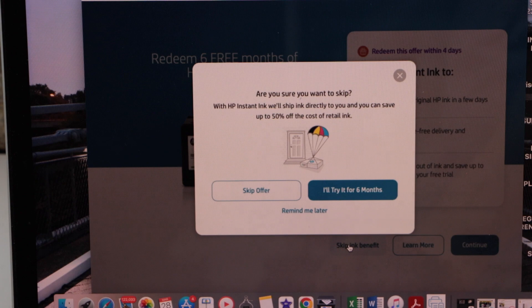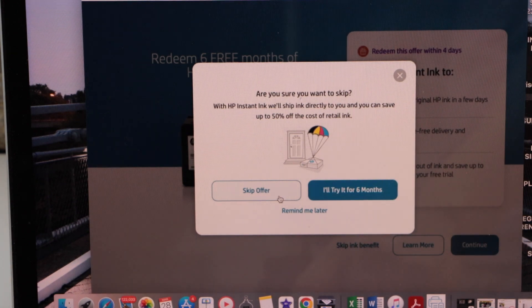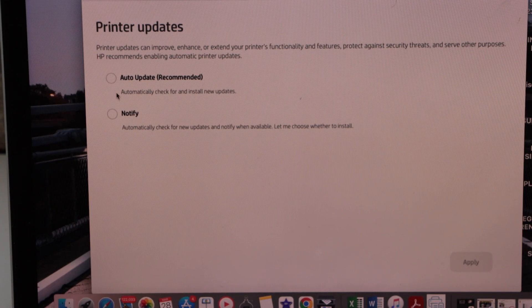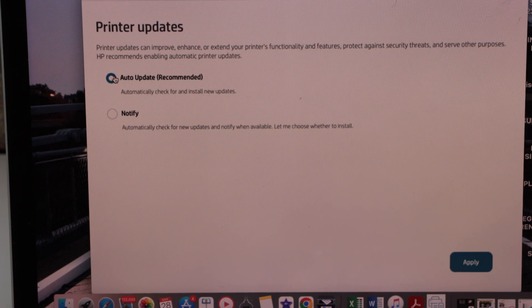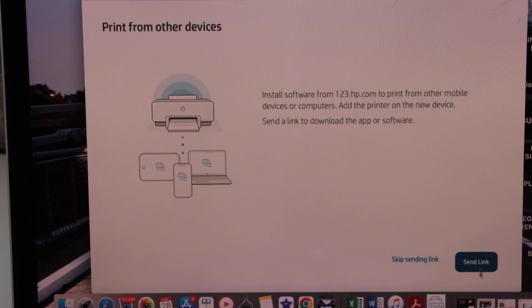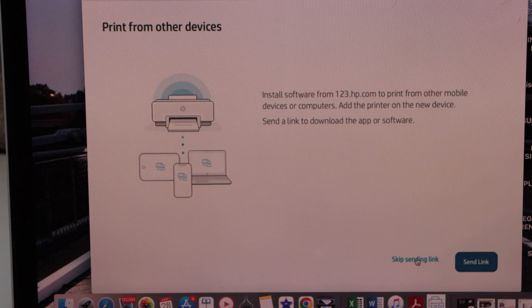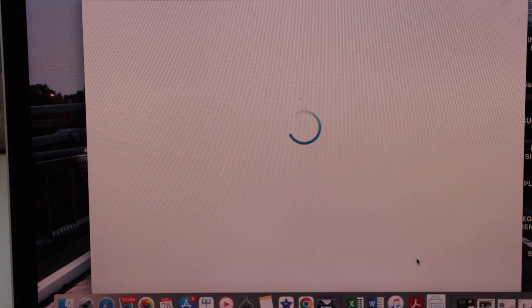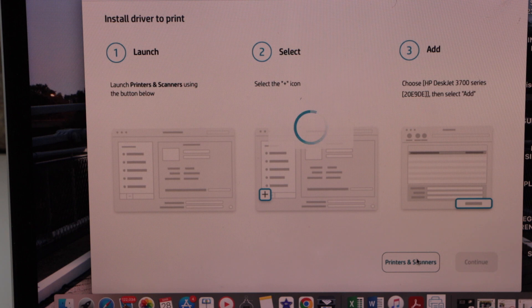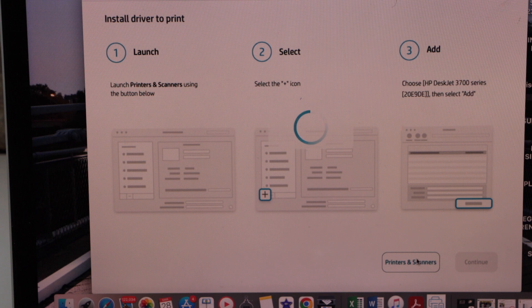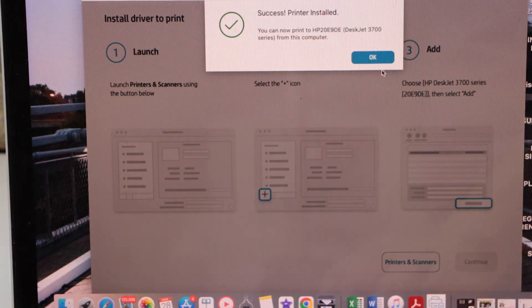Now you can enroll in the instant ink or you can just skip it. Select printer updates, then select auto updates. You can send link to other devices or skip it. It is installing drivers so just wait for it. It will do it itself.